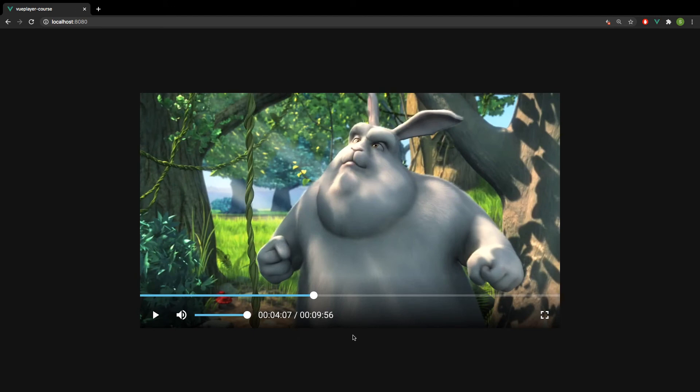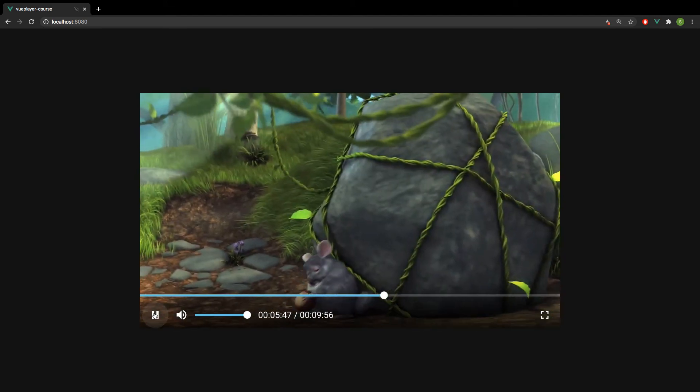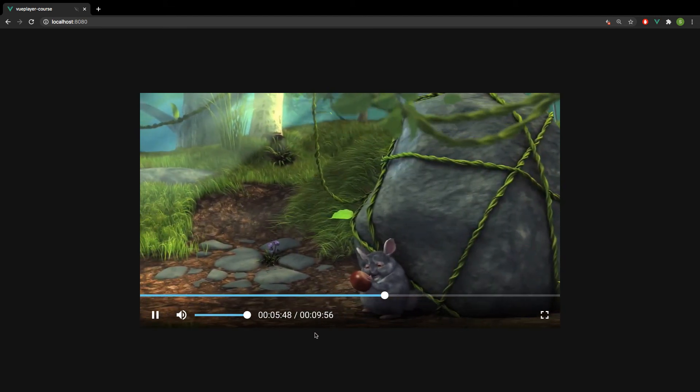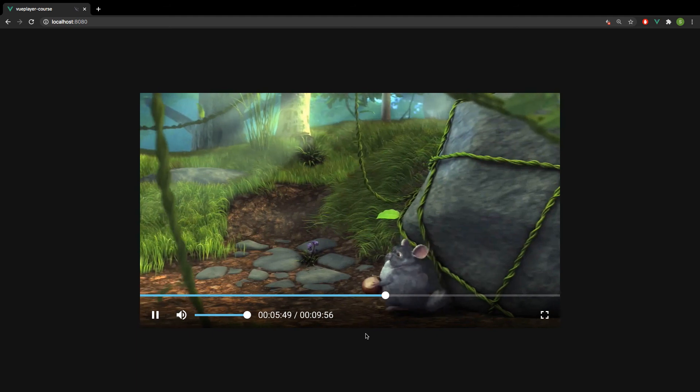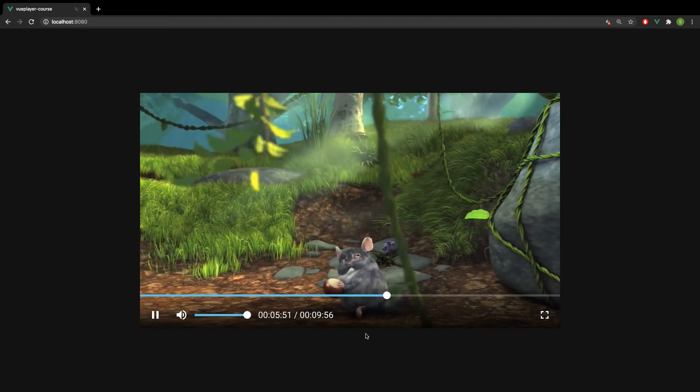At the end of this course, we will build the exact same player and I will show you step by step and explain exactly how everything works. So with that said, see you in the first development chapter.